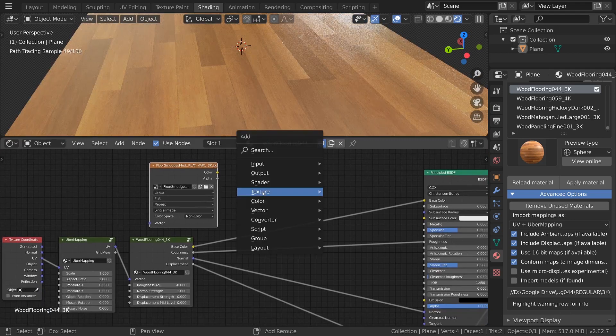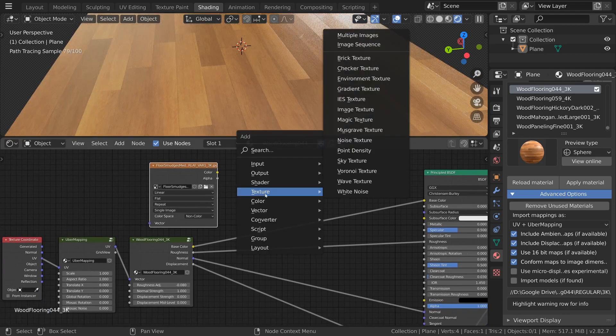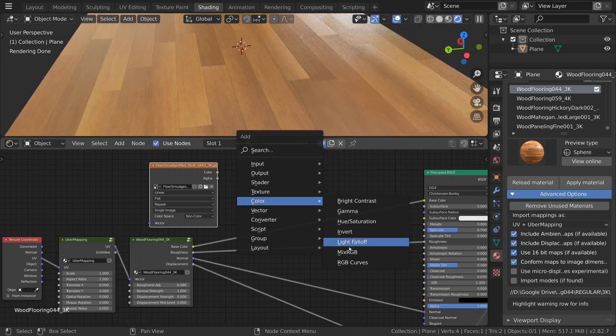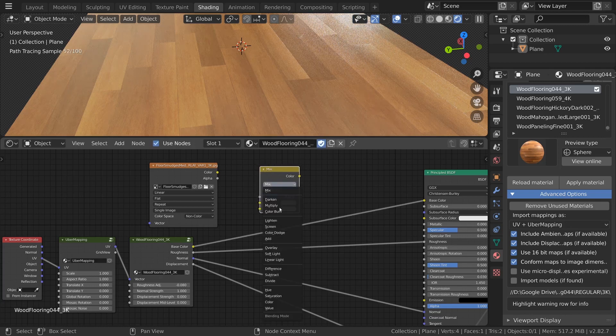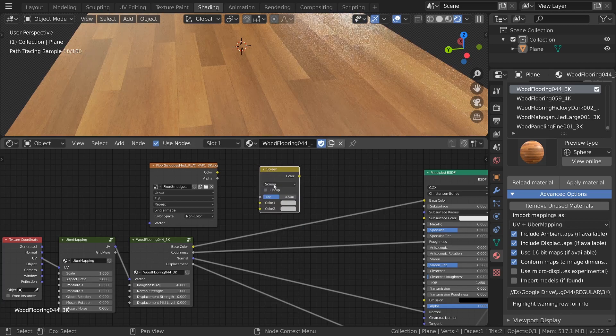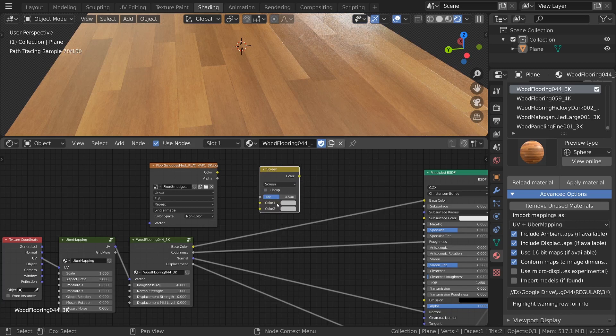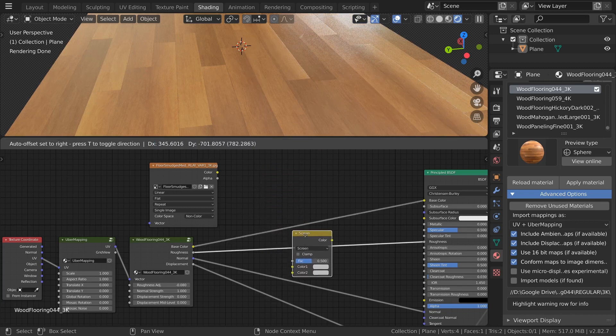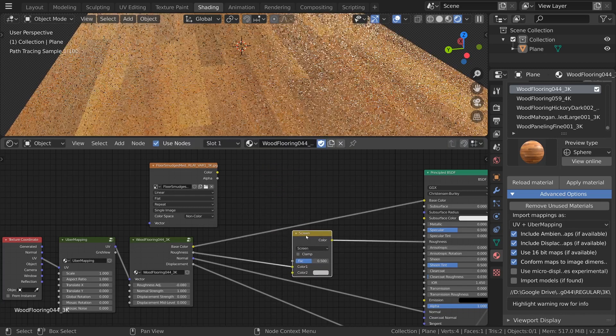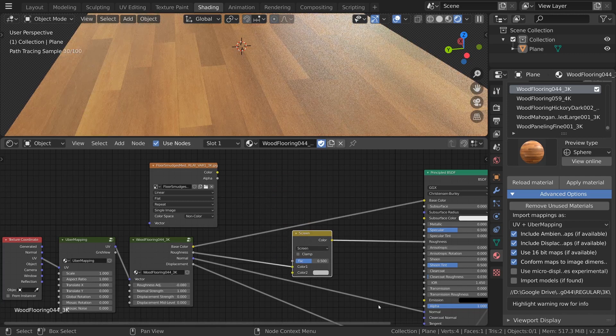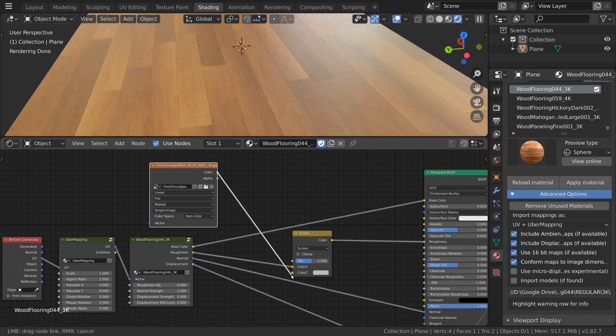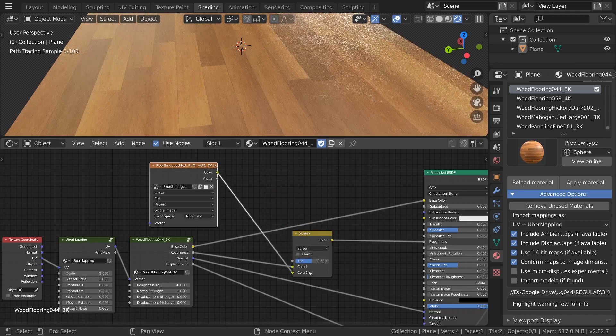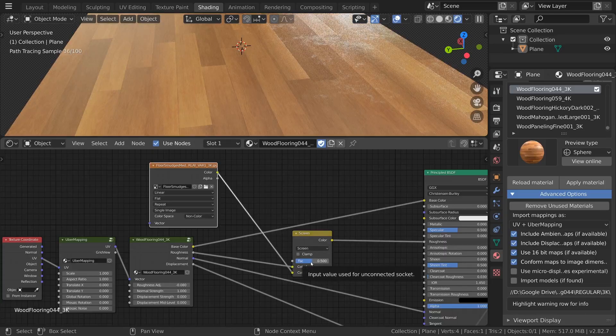Next press shift A again and add in a color mix RGB node. Set it to screen which takes the white areas of the bottom input and overlays it nicely onto the top. Drop it in between the roughness output of the material and the input on the shader. Connect the wipes texture to the bottom input and that's it.